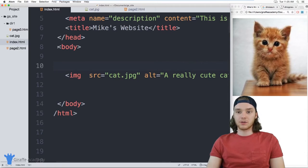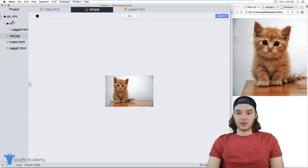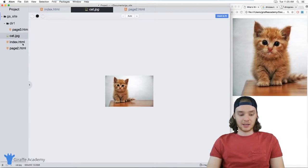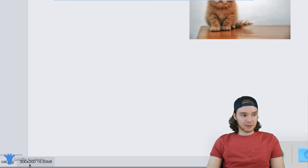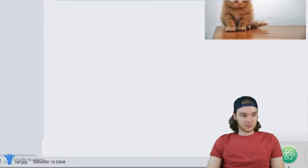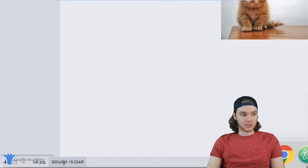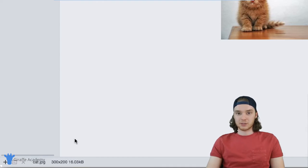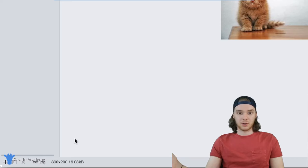What you can do is you can figure out what the aspect ratio of your image is. Over here in this cat JPEG, you can see down here that the aspect ratio for this image is 300 by 200.